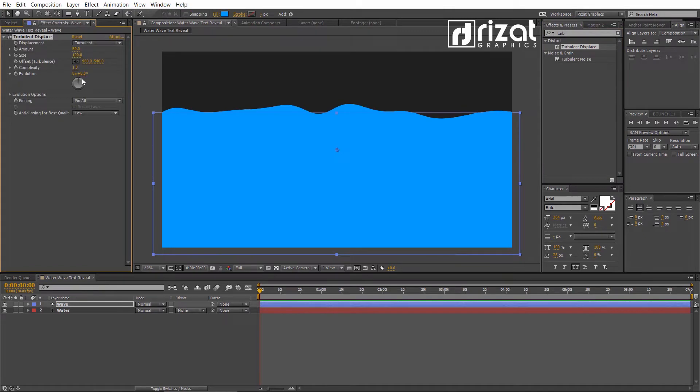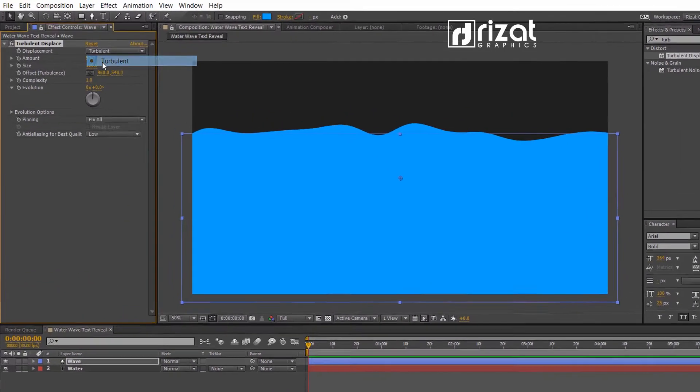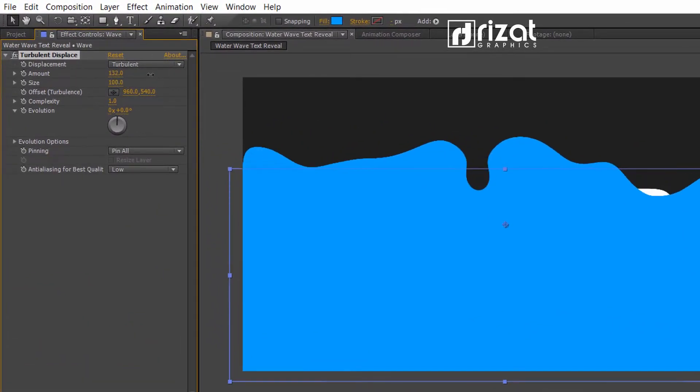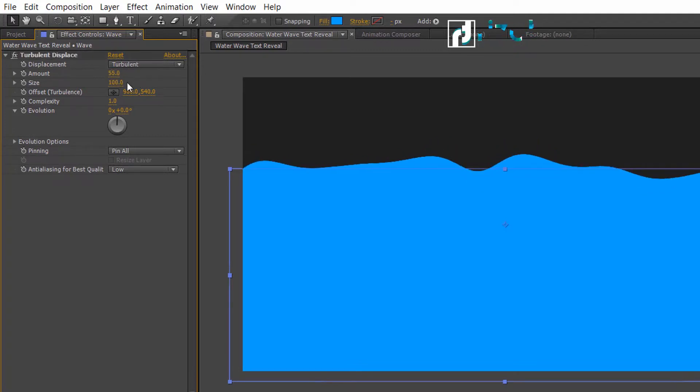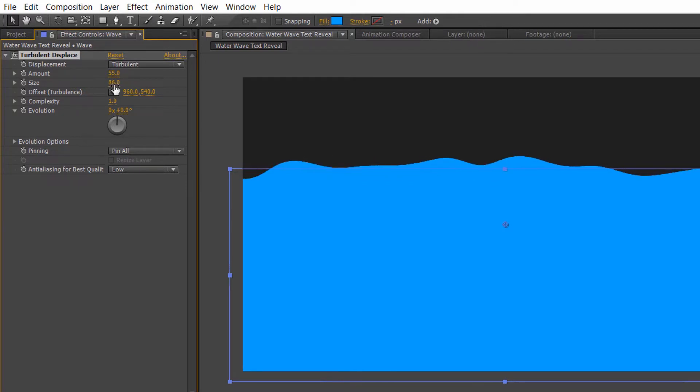Go to Settings. Set the Amount to 55 and set the Size to 45 or 50.